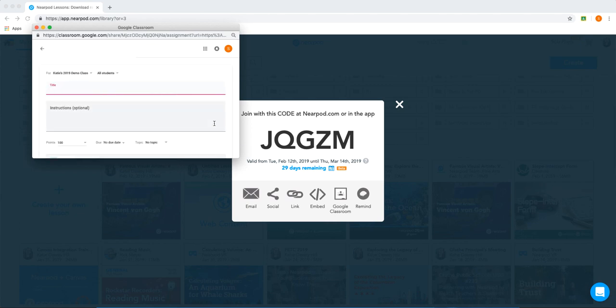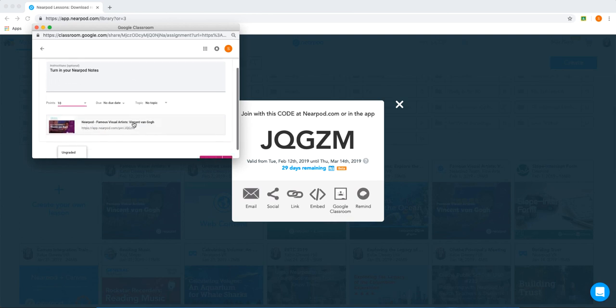From here, I can title my assignment, provide instructions, assign a points value, and a due date.